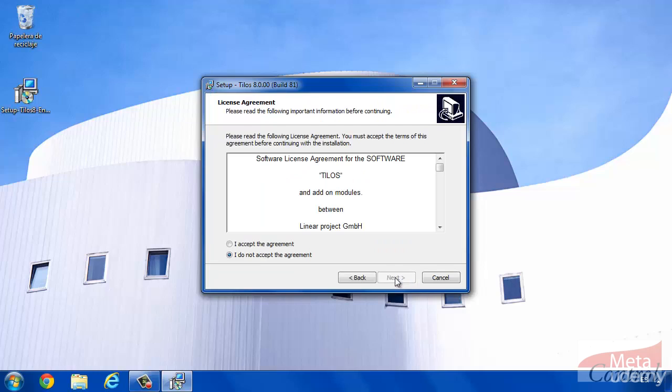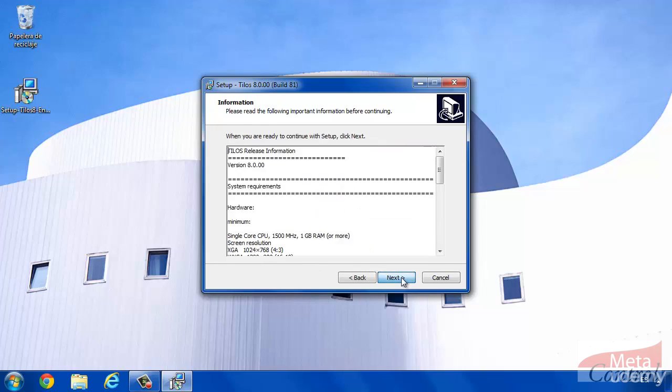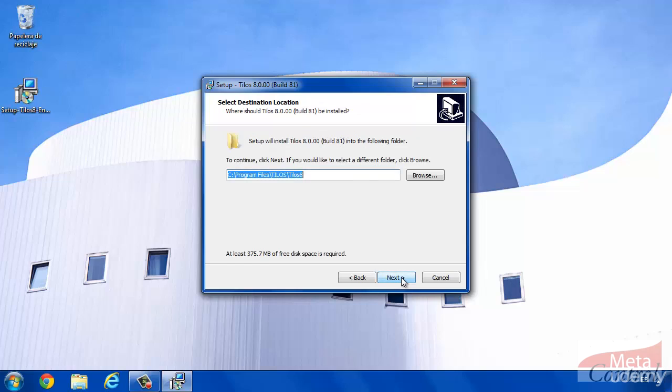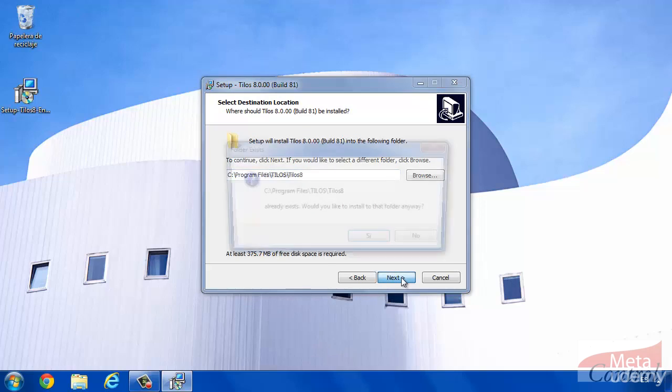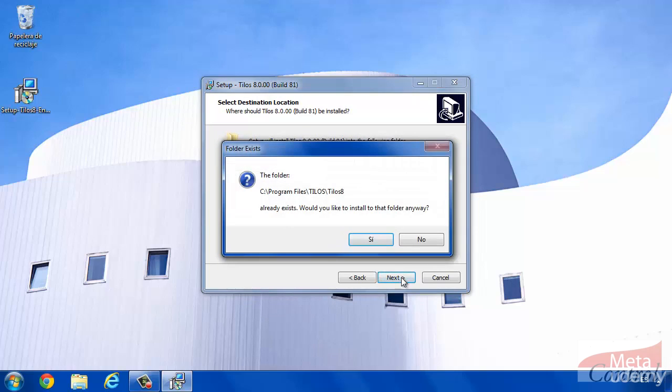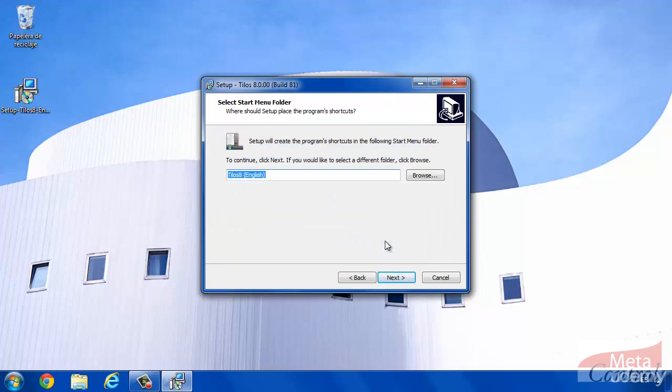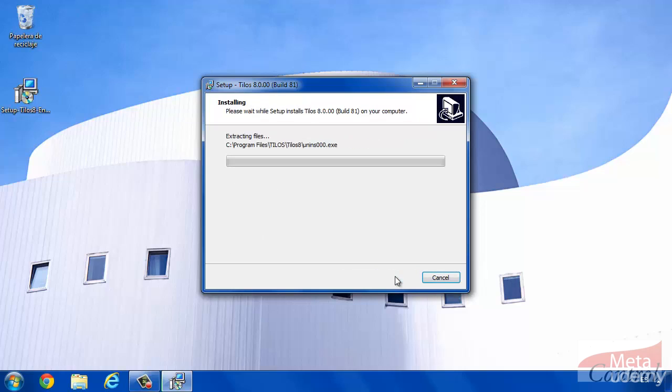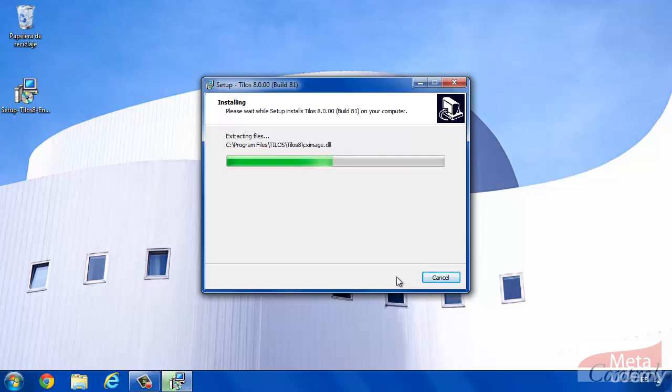Accept the license agreement and click on next.